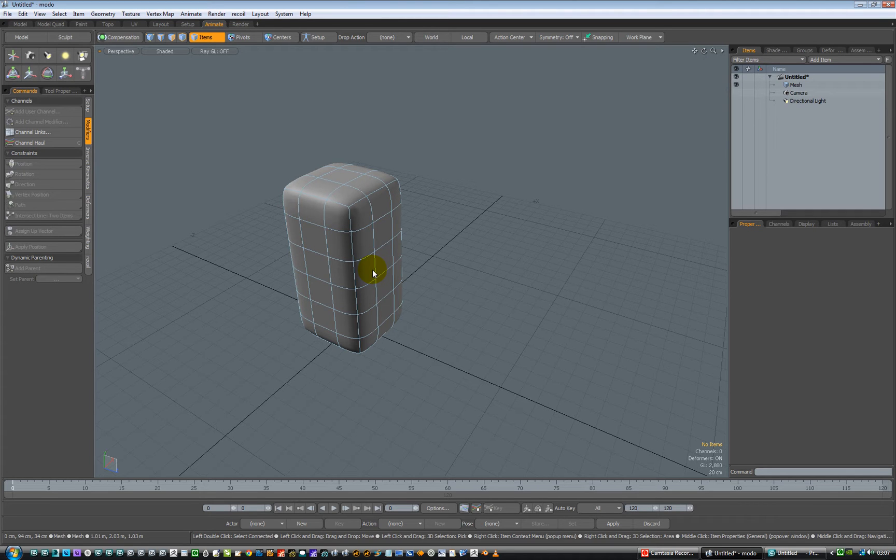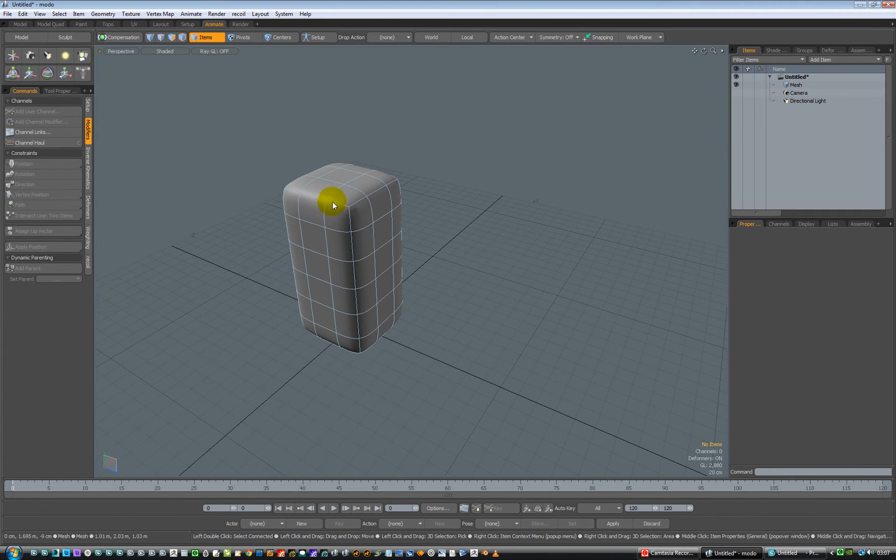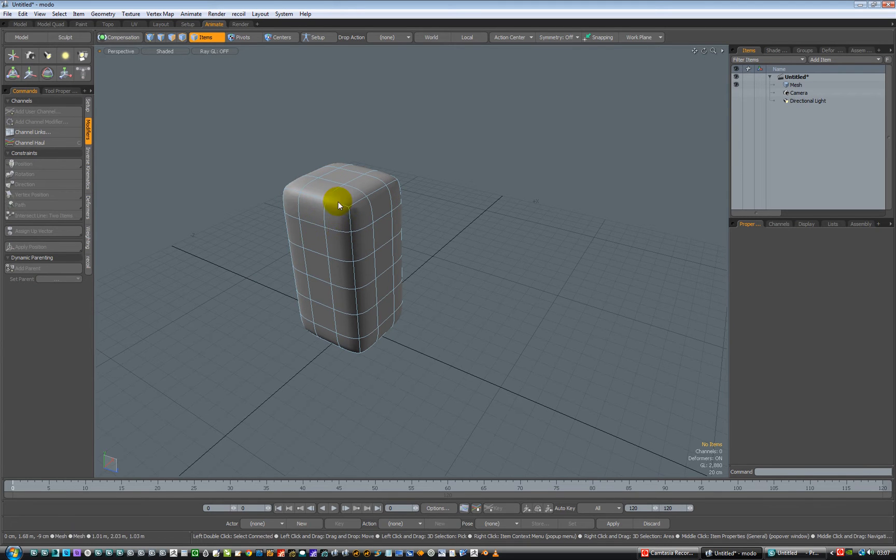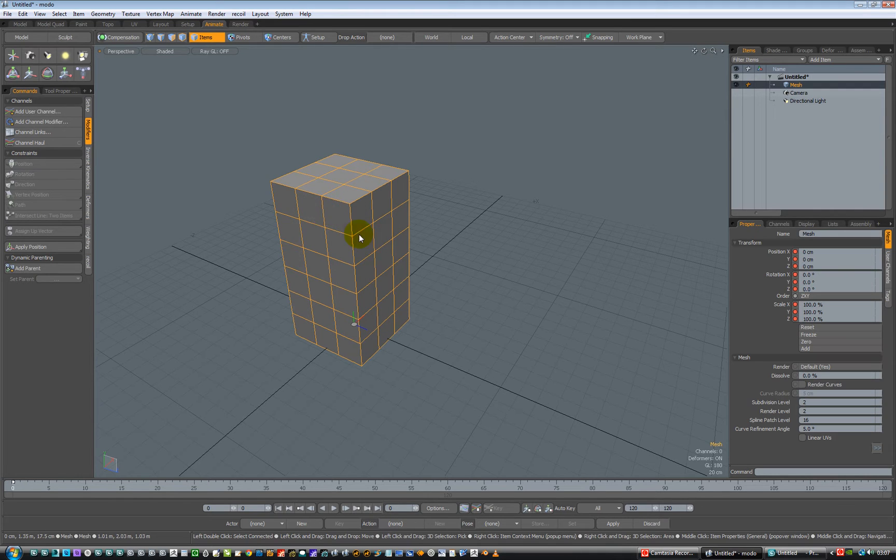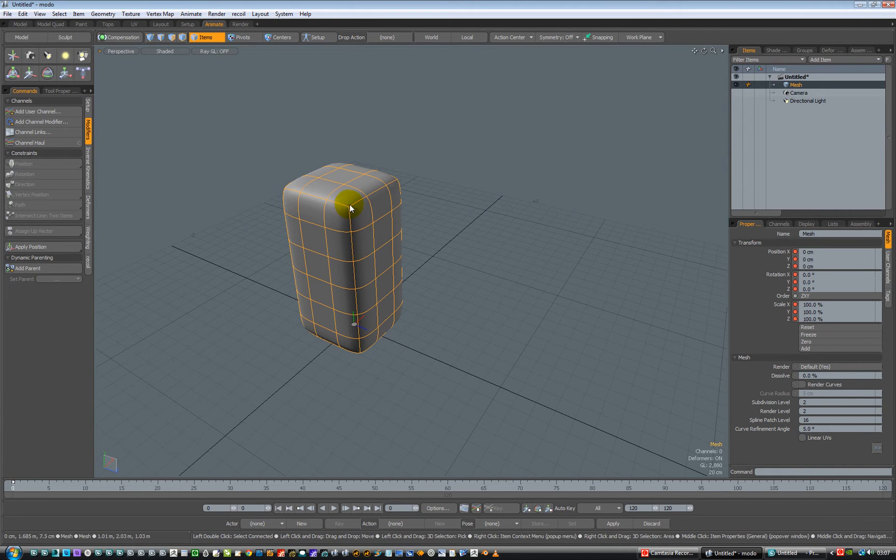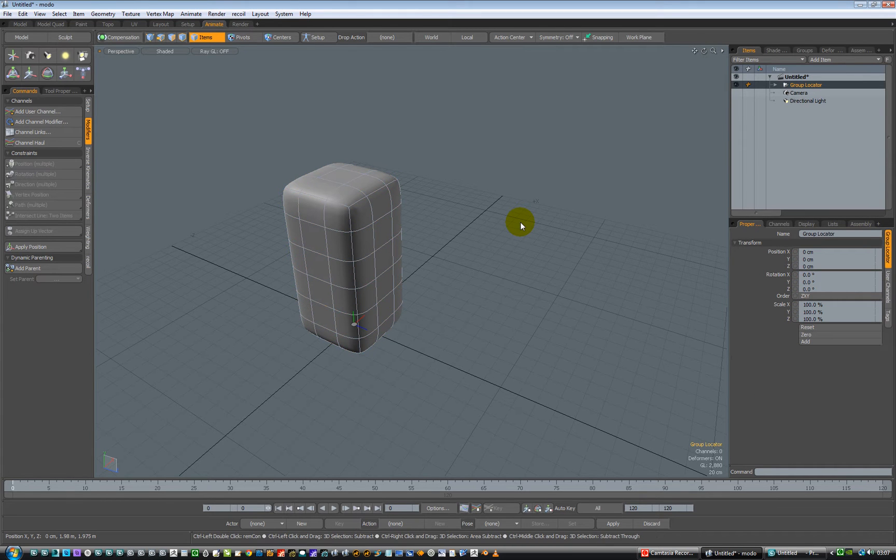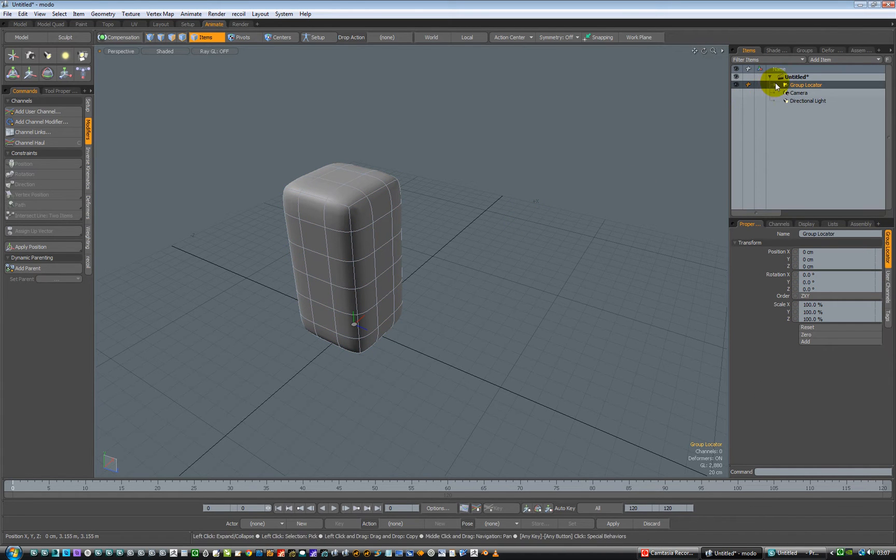Doesn't really matter. So we have a box in here which is subdivided. Press the tab key to subdivide it, or press the tab key to unsubdivide it, and subdivide it again. So we've got a little mesh. We need to group it, so hold down Ctrl and press G to group it. So it's now in a group.